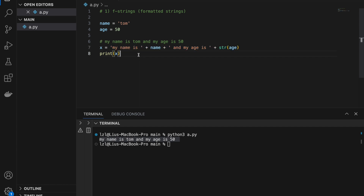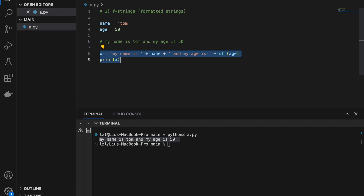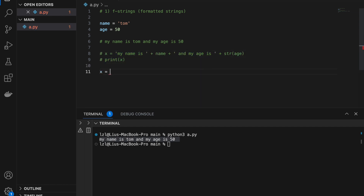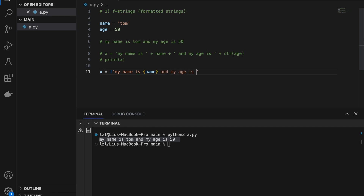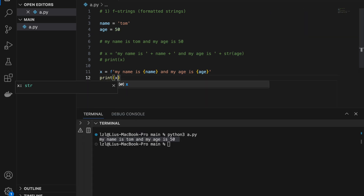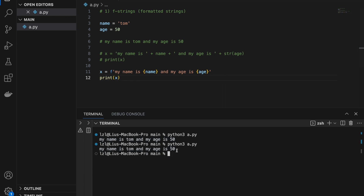However, we can do this in a simpler way using formatted strings. Let's comment that out. To create a formatted string, we add an 'f' in front of our quotes. Then: 'my name is {name} and my age is {age}'. In formatted strings, we use curly braces to signify a variable. This name refers to the name variable, and this age refers to the age variable. If we print x we get the exact same string.